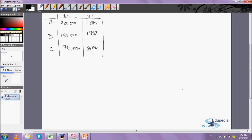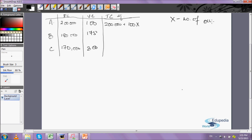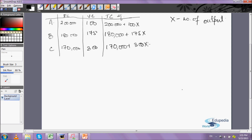Now I need to write the total cost equations. For city A it's: 200,000 + 100X, where X is the total number of units of output. For city B it's: 180,000 + 175X. And for city C it's: 170,000 + 300X.